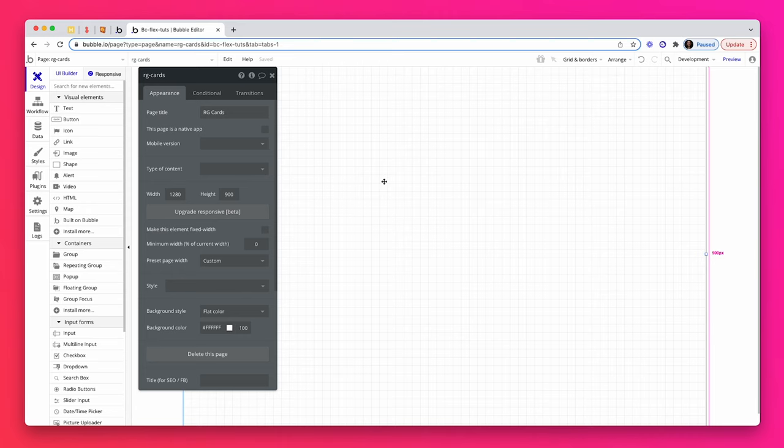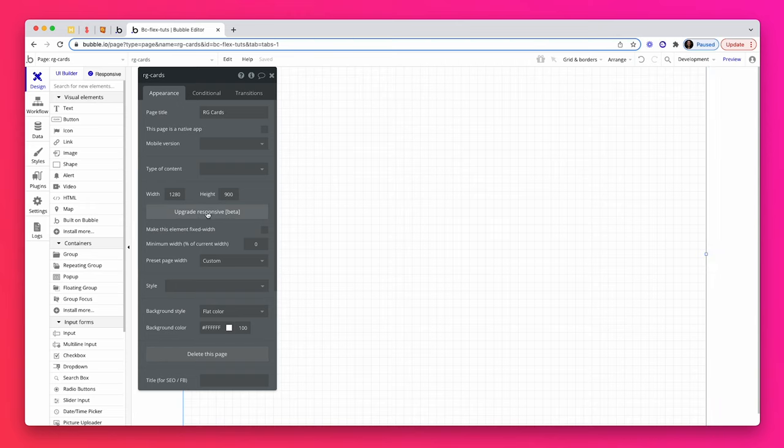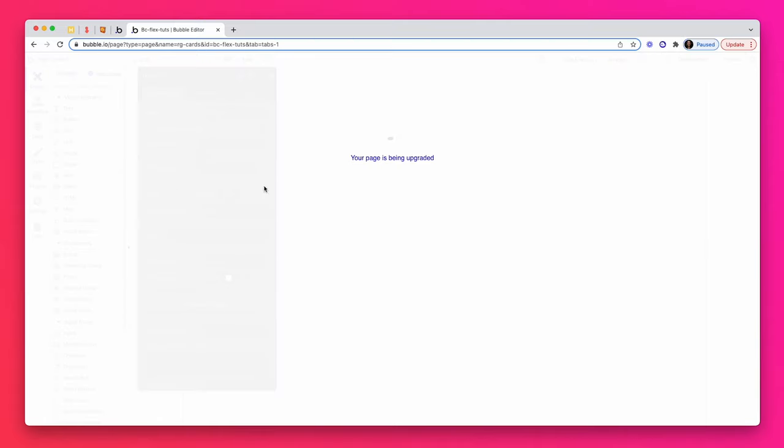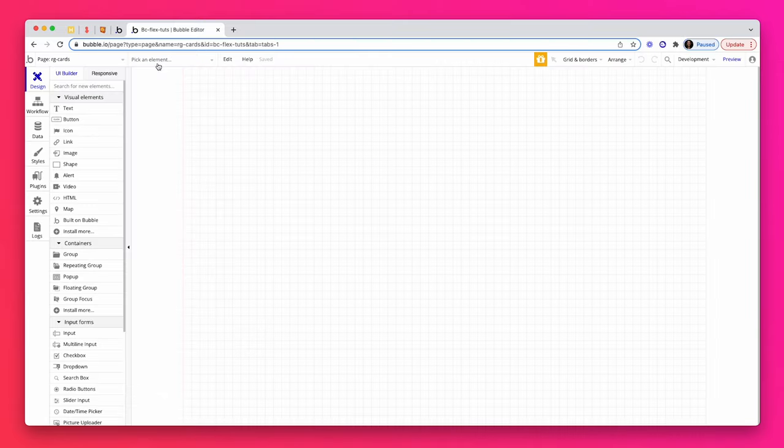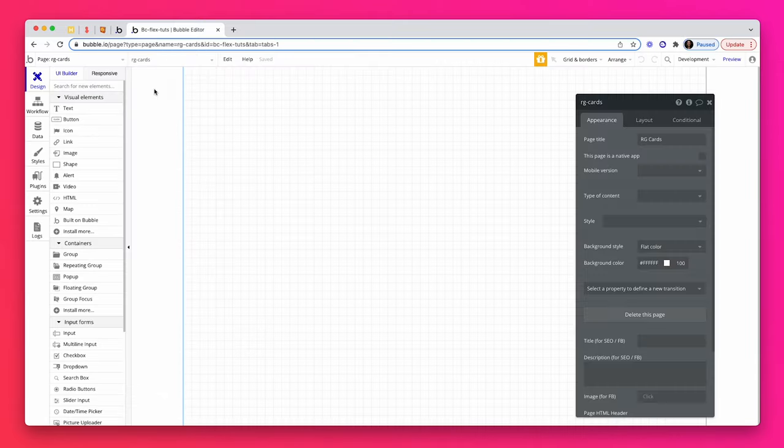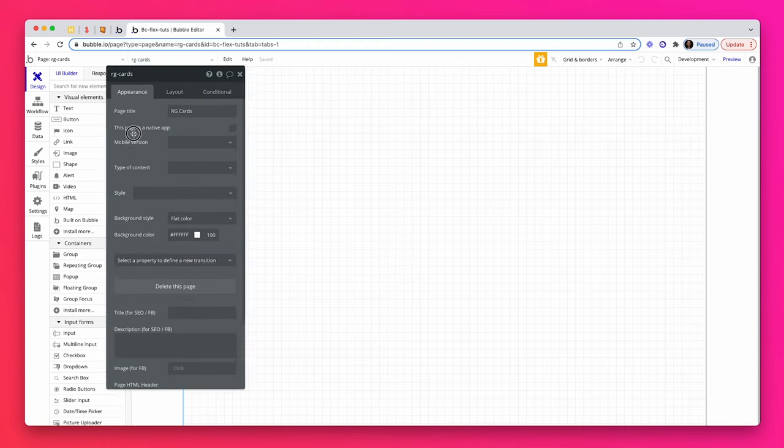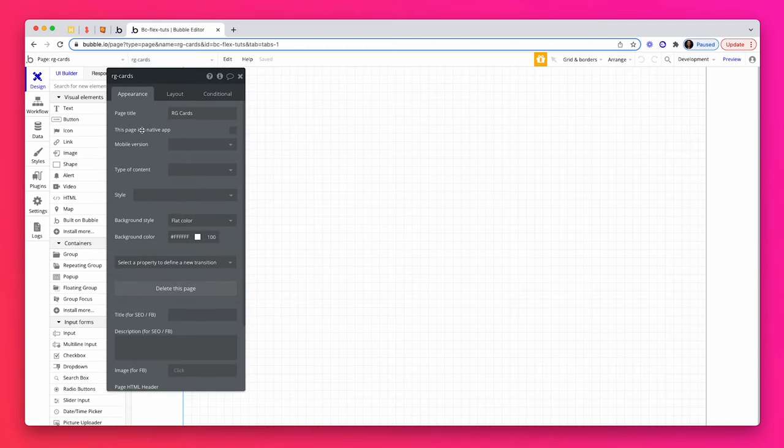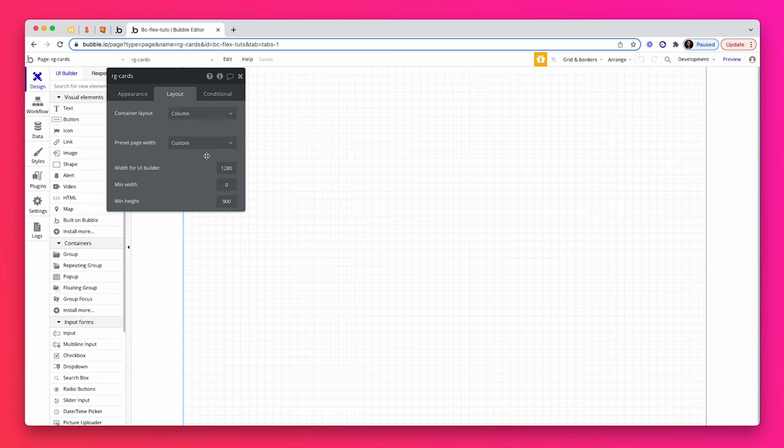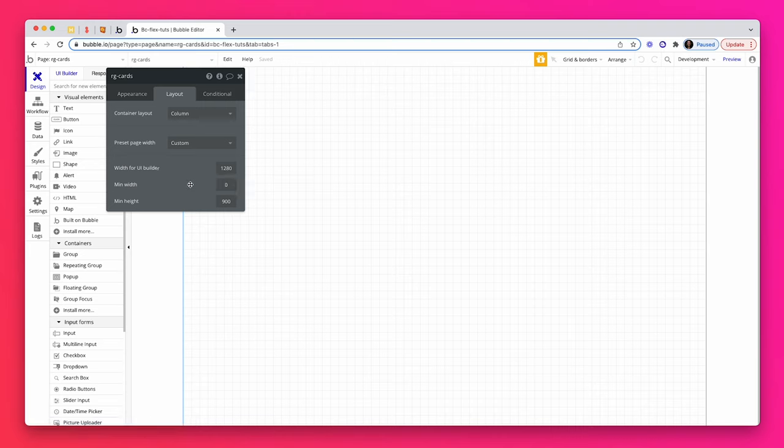I created a new page in Bubble. I'm just going to upgrade to the new responsive engine. Now that it is upgraded, let's grab the inspector. I've named the page RG cards and on the layouts, I have set the width of the UI builder to 1280. I've set an arbitrary height to 900, it doesn't matter. We just need some space to work within.